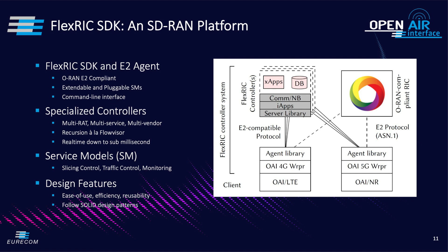FlexRIC agent is compliant with the E2AP protocol and thus it can be connected to any O-RAN compliant RIC and it is already integrated with the Open Air Interface 5G stack. It also provides an extendable and pluggable service model together with the command line interface.